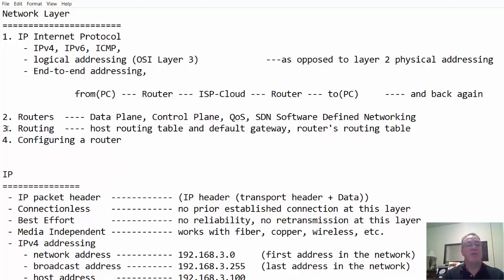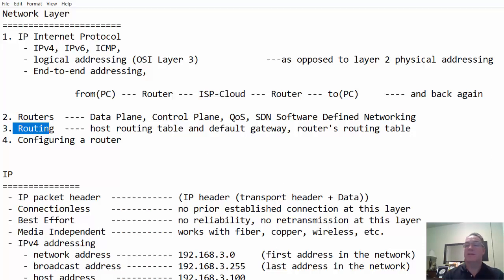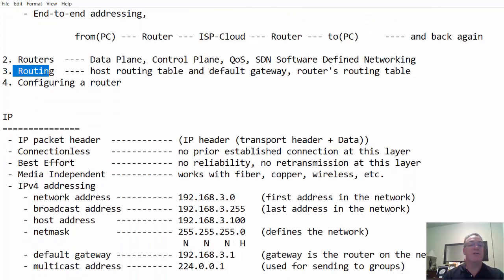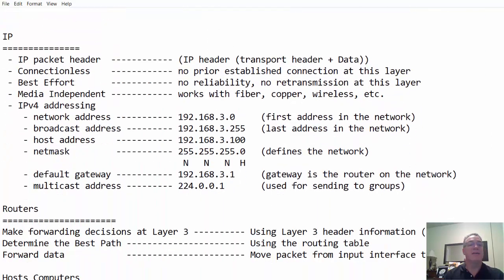When we talk about routing, we're really talking about the routing table. And we're going to talk about that some more and then configure the router. So let's first of all, look at IP.